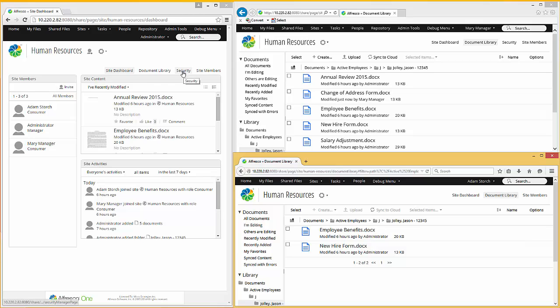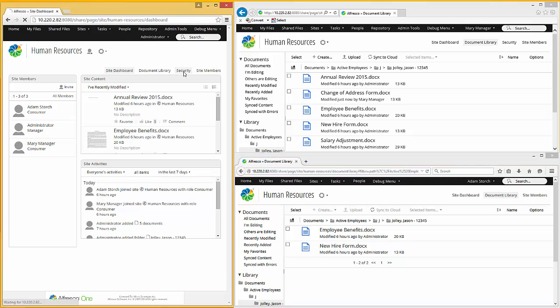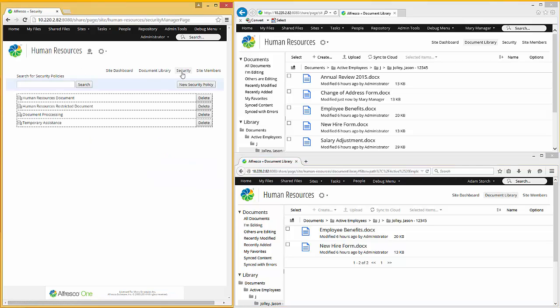Now let's make a couple other changes right here. We're the administrator in the human resources site. Let's go to security. When I go into the security management module, I'm presented with a list of security policies.